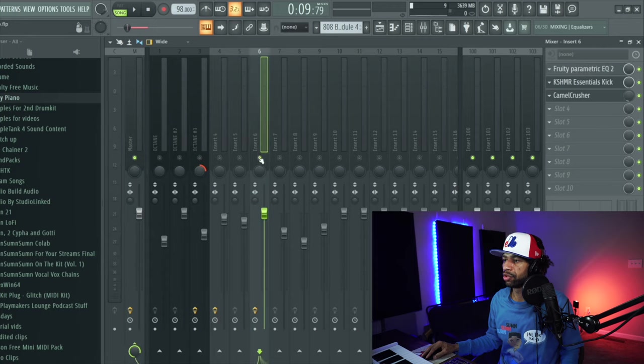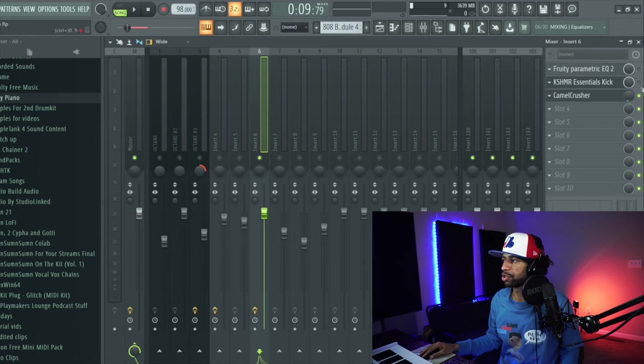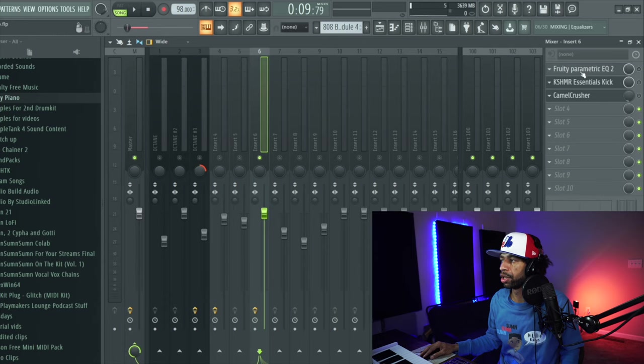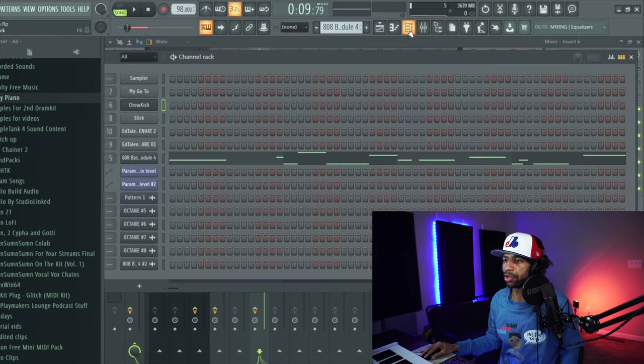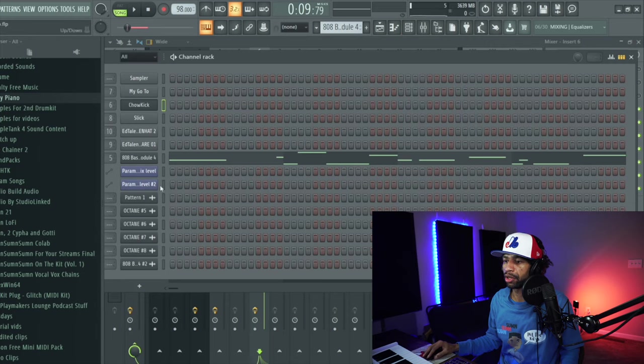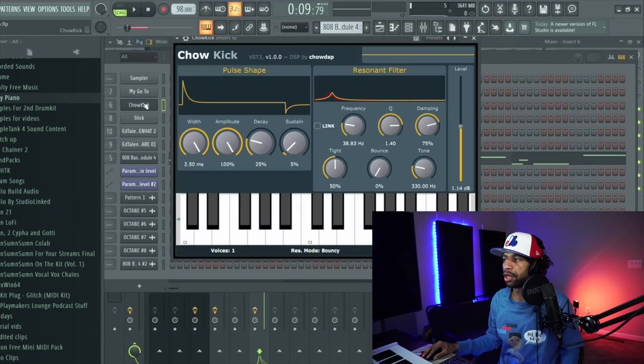We're going to mute the effects and we're just going to listen to the kick first, and then I'm just going to show you a few tricks that you can throw on with these to make the kick either smack or just sound cleaner, or however you want it to sound. So let's go ahead and hop back into Chow Kick.